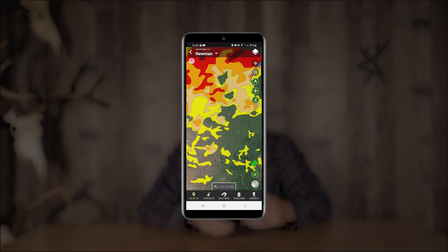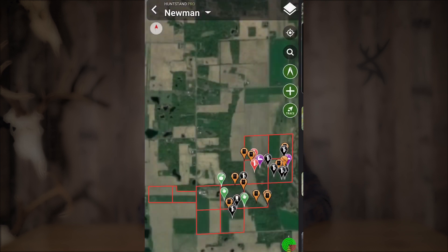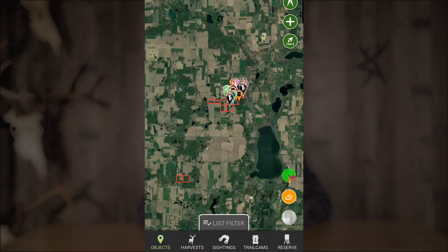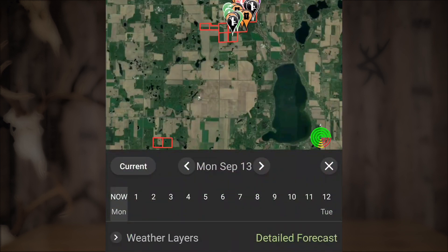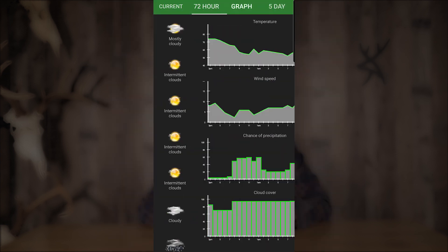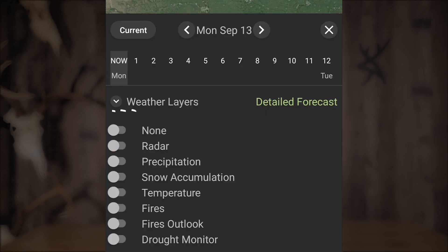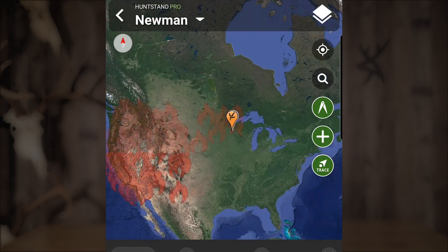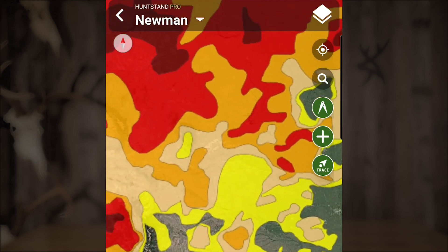To access these overlays, open any base mapping layer and tap the weather icon in the bottom right corner of your screen. From here you can view current or forecasted weather conditions, or tap on the weather layers pop-up to toggle the universal overlays on and off.